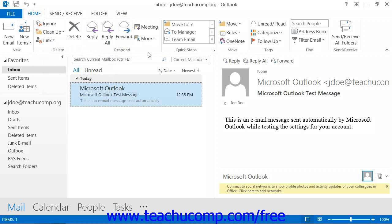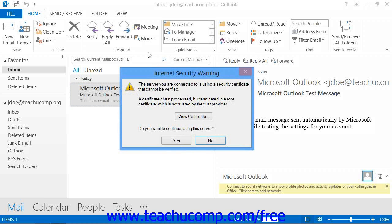The first step in learning how to use Outlook is to familiarize yourself with the names, locations, and functions of these elements within the application interface. The lessons within this chapter will describe these elements so that you can acquaint yourself with the Outlook environment.